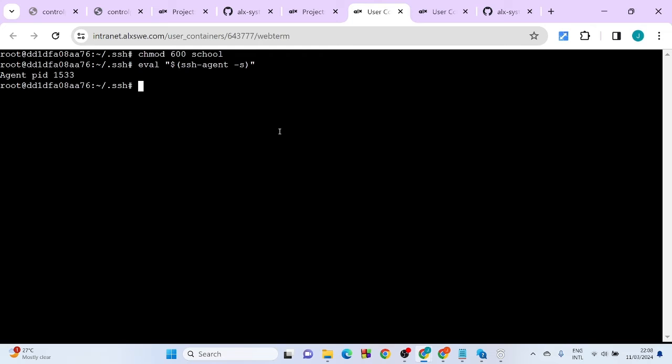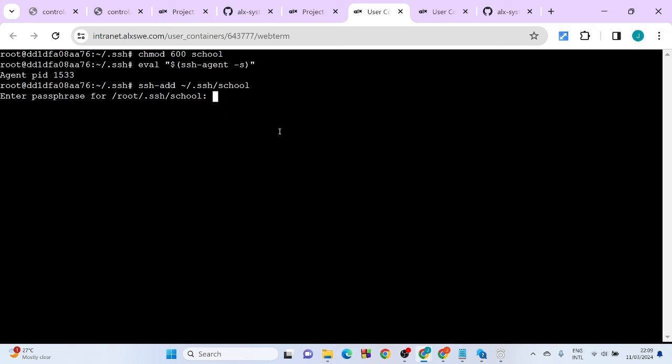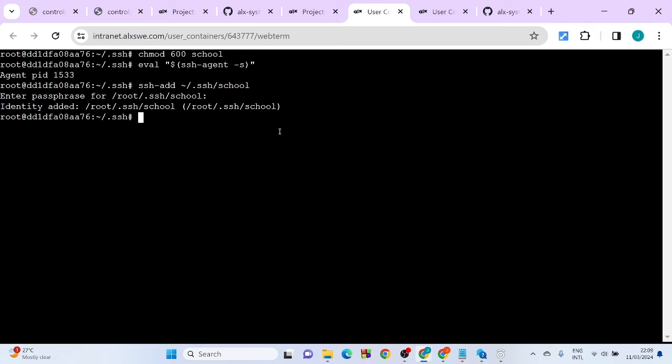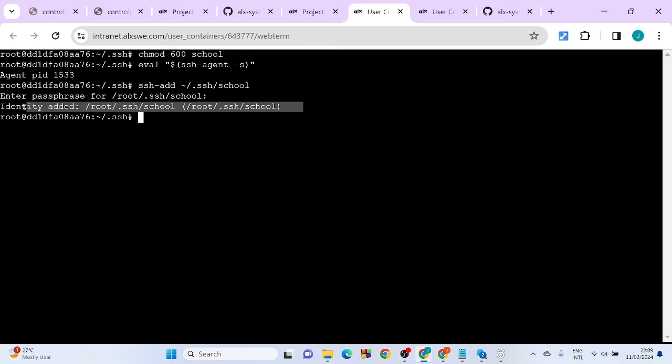Next, we want to add the SSH private key to the SSH agent that we just started. So the command to do that is ssh-add. I want to add the file in that directory, which is cool. Enter. It's going to ask for passphrase, so I'm just going to gently enter my passphrase. You're going to see it's going to display this: identity added.